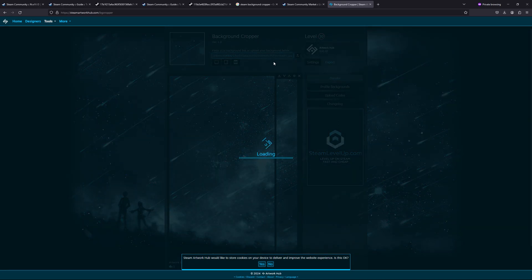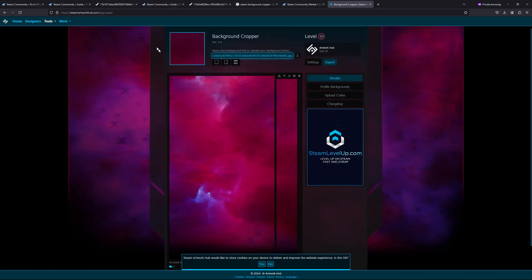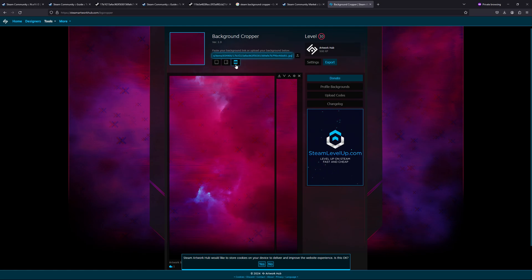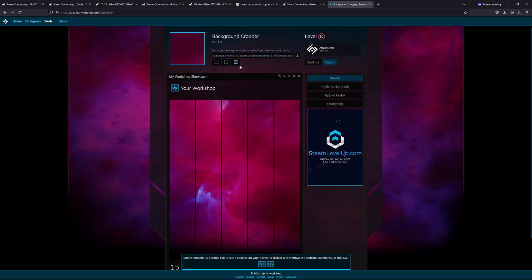you will see this website, and in this block you have to just paste your link that you have copied from that image. Once it's loaded, you can just click on 'Export.' If you want to download the my workshop version, then you can click on this one.